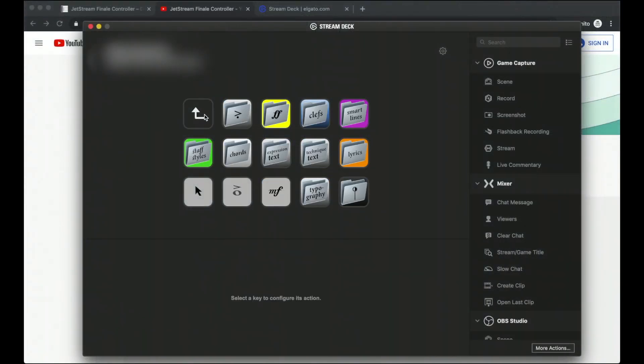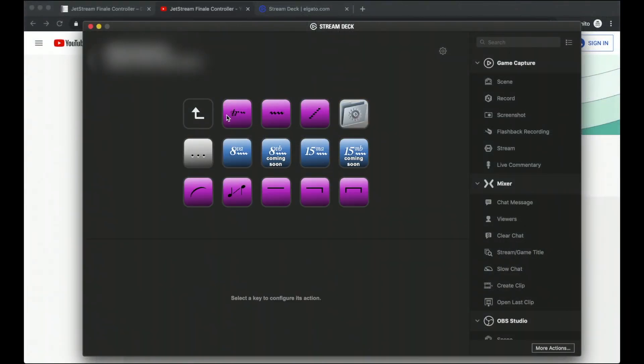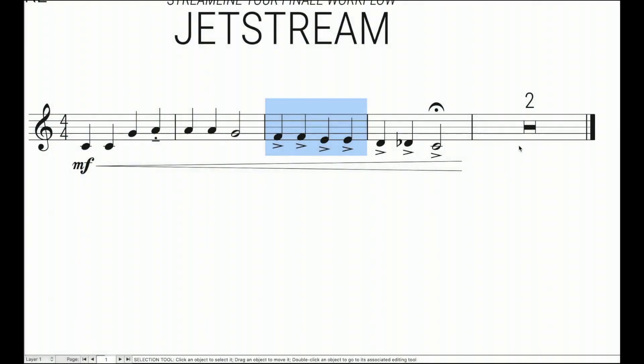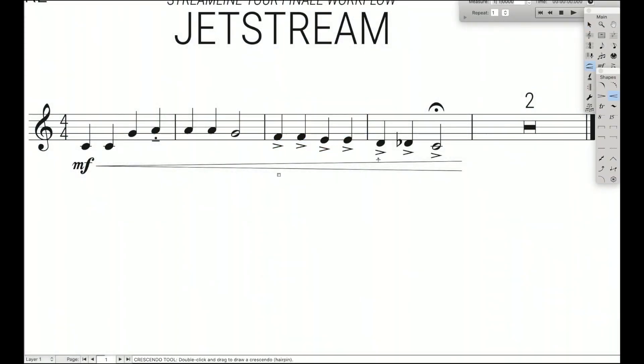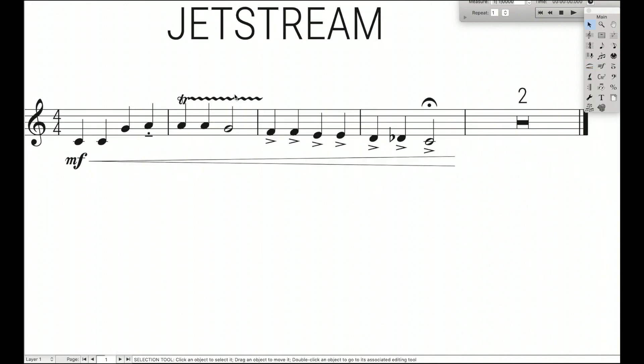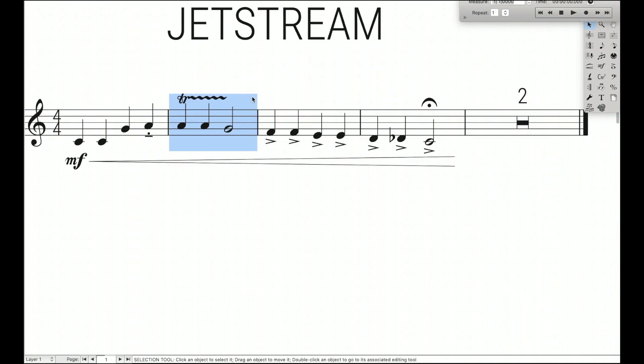Coming back up here, we have smart lines. This is where you can add any of those smart lines without having to go over here to the smart line tool or even memorize a bunch of keyboard shortcuts. You don't have to do the normal trill like that and hope it shows up correctly and with no collisions. Instead, you can just highlight it, click the trill button, and it adds the trill for you.